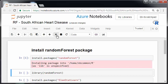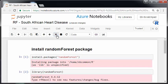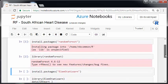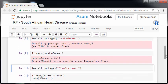And now I'm going to just call the library. Random Forest, Library Random Forest, type rfnews to see the new features, changes, bugs and so on. So that's Random Forest all set up for me.